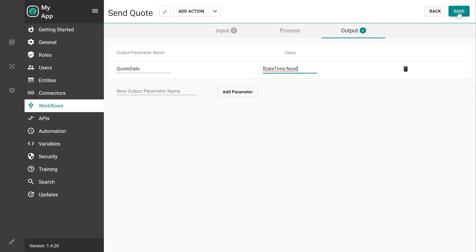So besides the tokens that were generated from the input parameters, Plant an App comes with hundreds of pre-built tokens that can be used inside workflows.